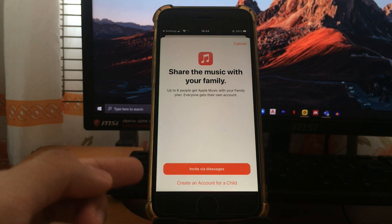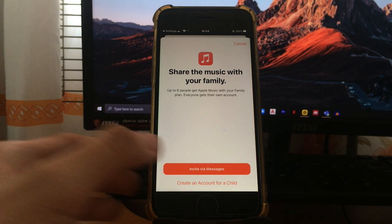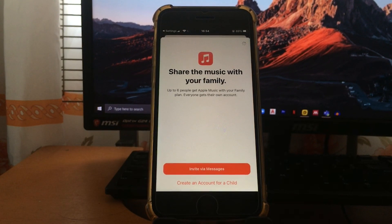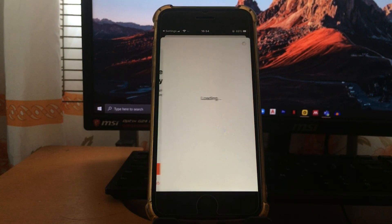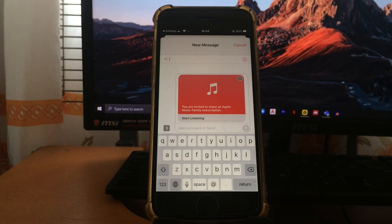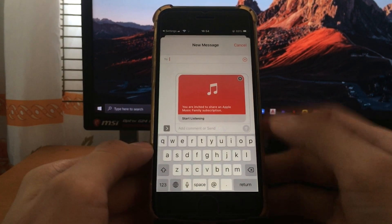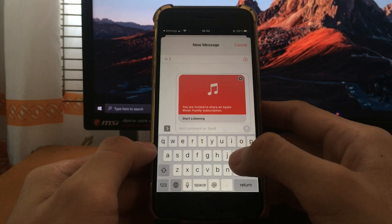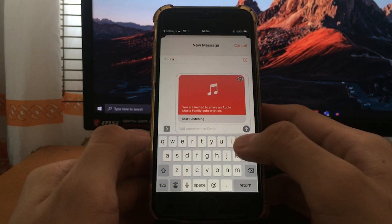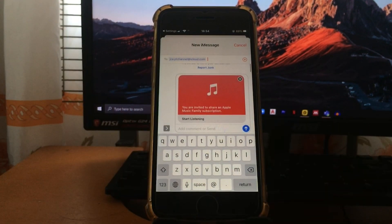Just select this peach color bar here. Once you select this, you can send the invitation through iMessage. For this part, let's try to send it on my other device. Just tap send.